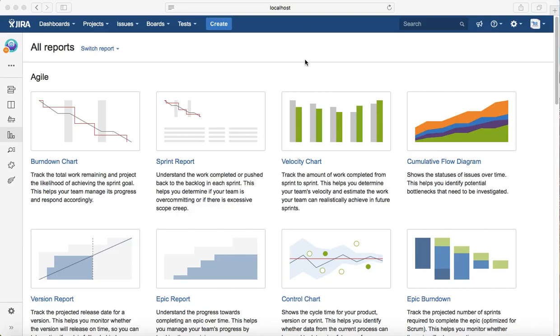Hello everyone, in this tutorial we will learn about the burndown chart, which is one of the agile reports. The burndown chart actually tracks the total work remaining and projects the likelihood of achieving your sprint goal.